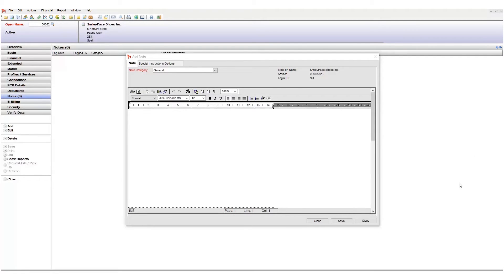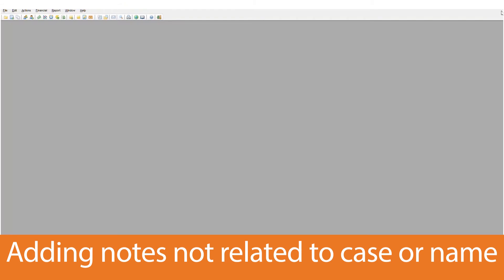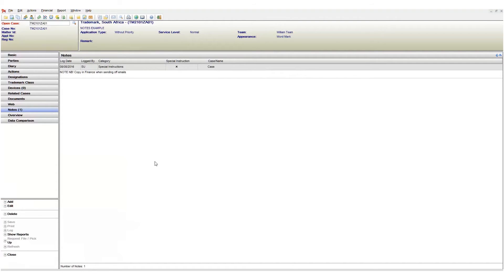So we know that we can add notes to cases and names. But we can also add general notes that's not related to either case or name. We do this by using a different set of add note buttons called enter notes. For all intent and purposes the enter notes and the add button do exactly the same thing. Both perform the function of adding a note. There's one difference though.